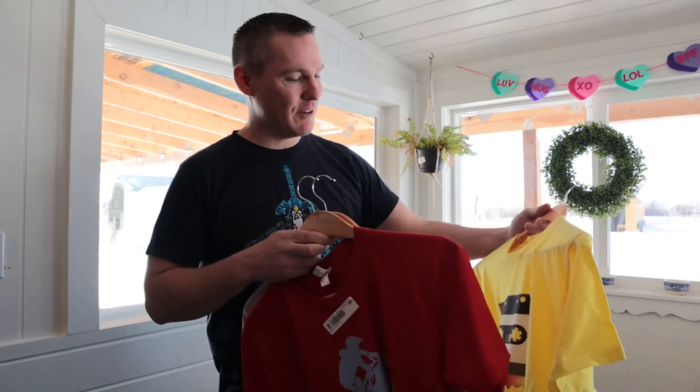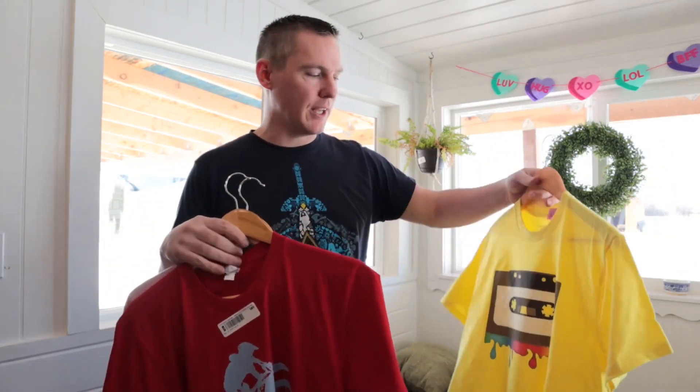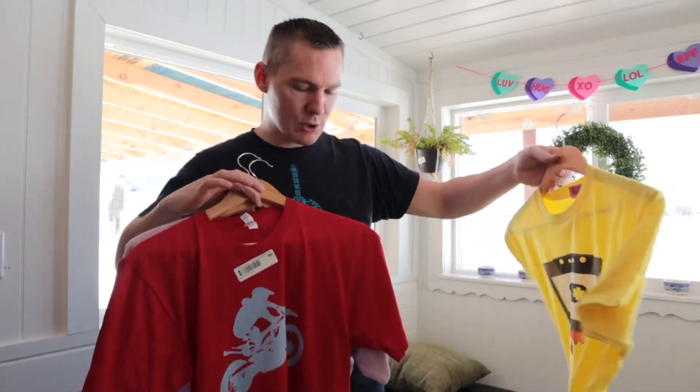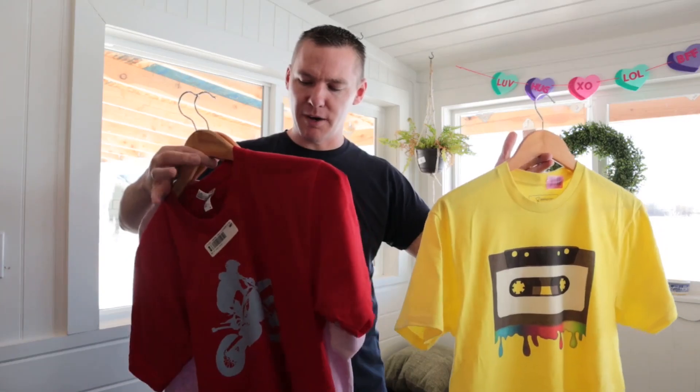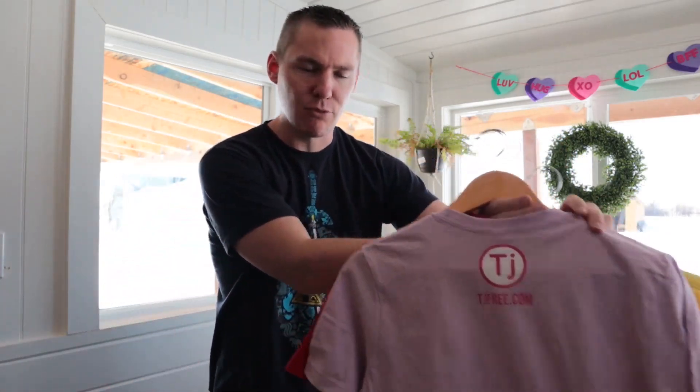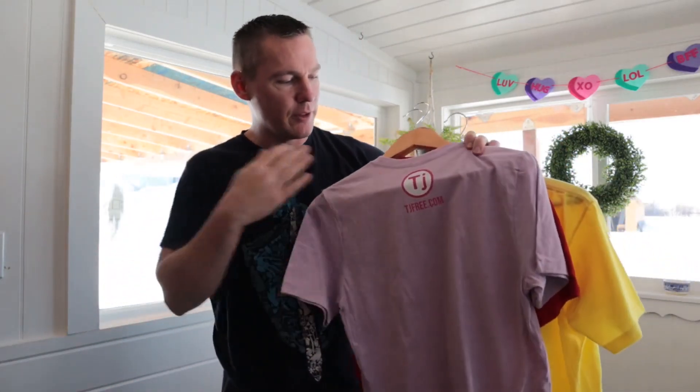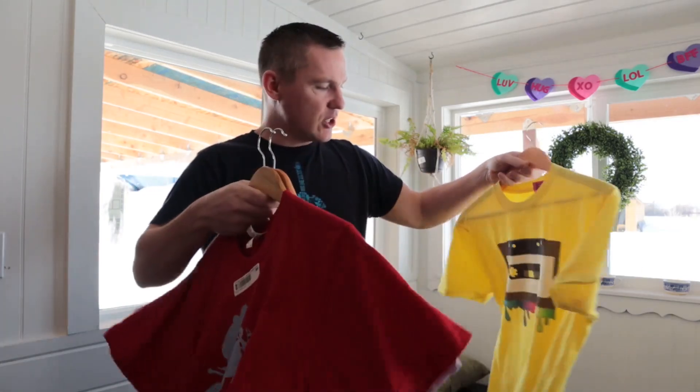Hey guys, Brendan here with TJ Free. In this video I have a couple t-shirts that I had printed at Teespring and Printful, and I used Inkscape to put these t-shirts together. I sourced some of the artwork from Pixabay and did some modifications, then added my TJ Free logo icon on the back. I want to show you how these turned out and show you the process.